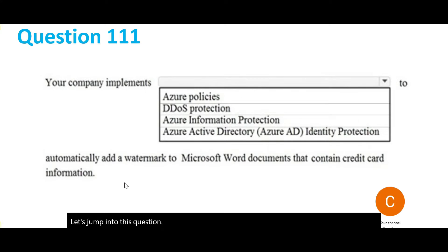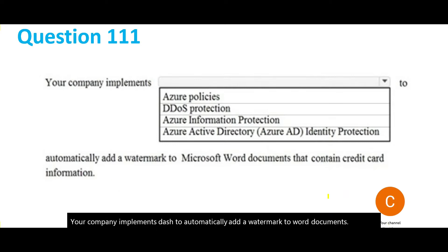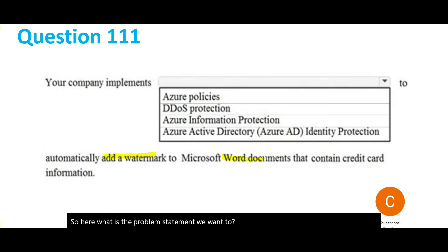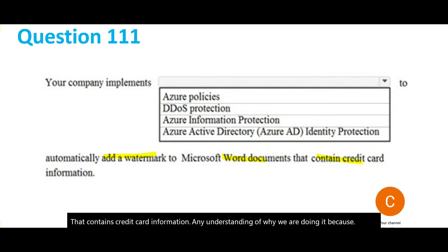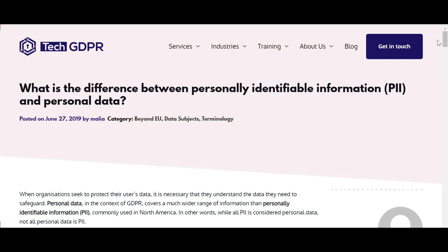Let's jump into this question. Your company implements a solution to automatically add a watermark to Word documents. So what is the problem statement? We want to add watermarks to Word documents that contain credit card information. Why are we doing it? Because it has PII data.